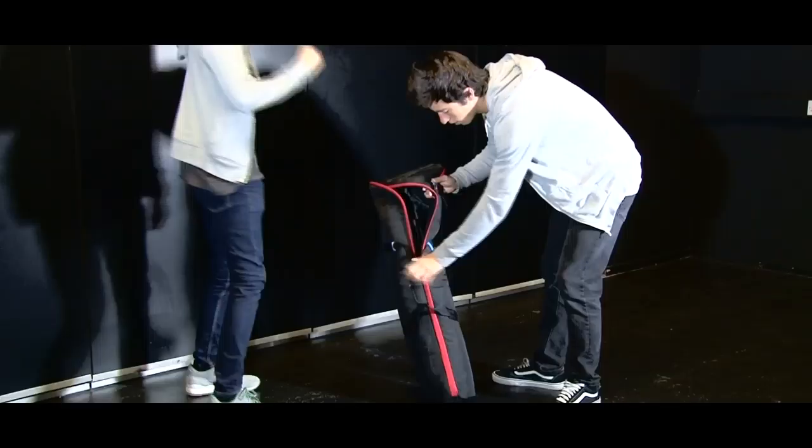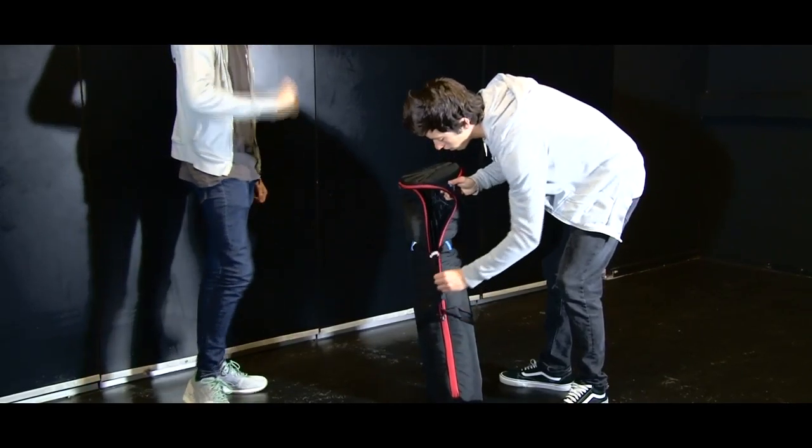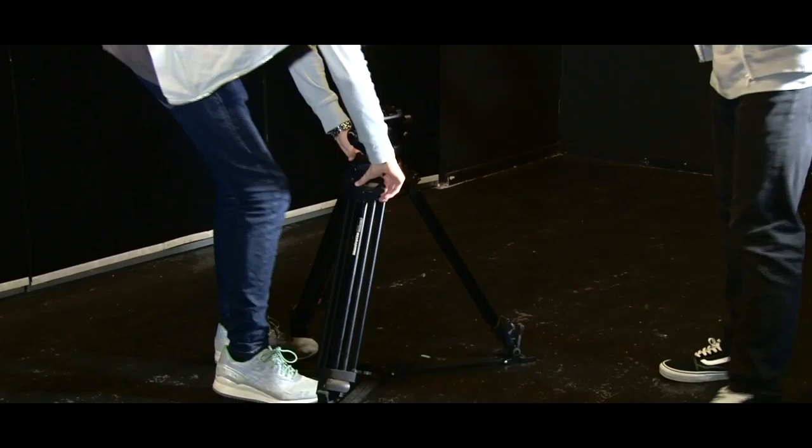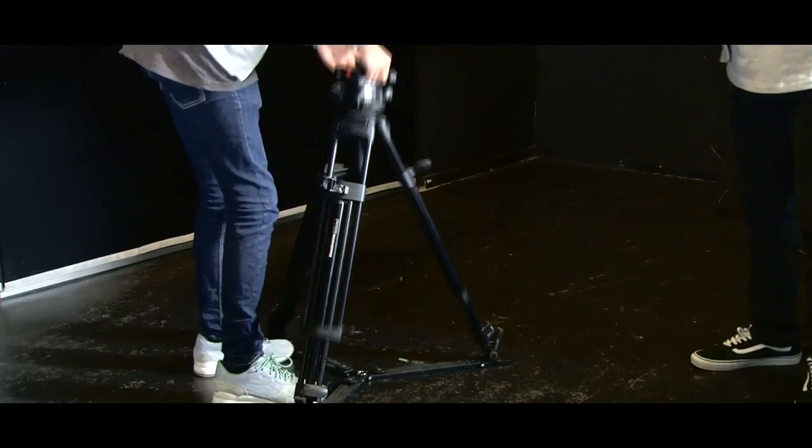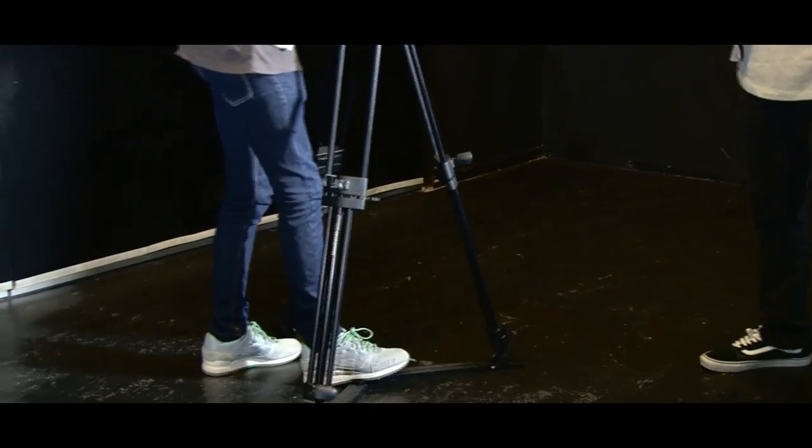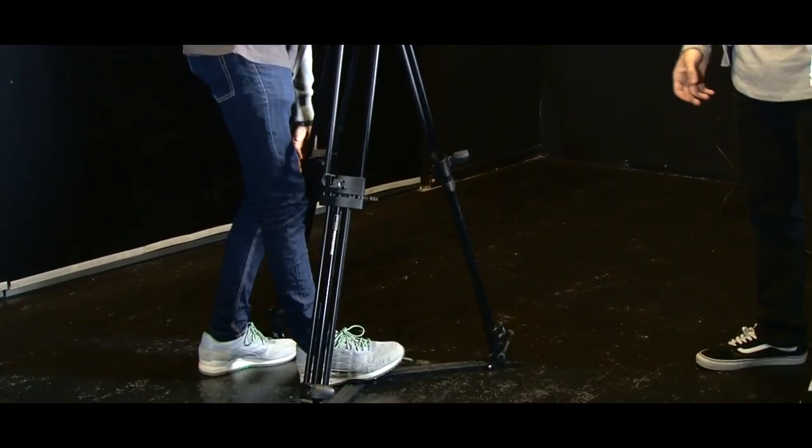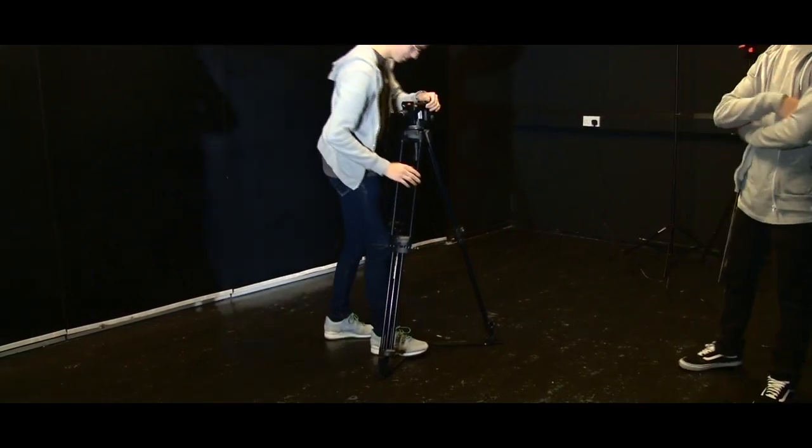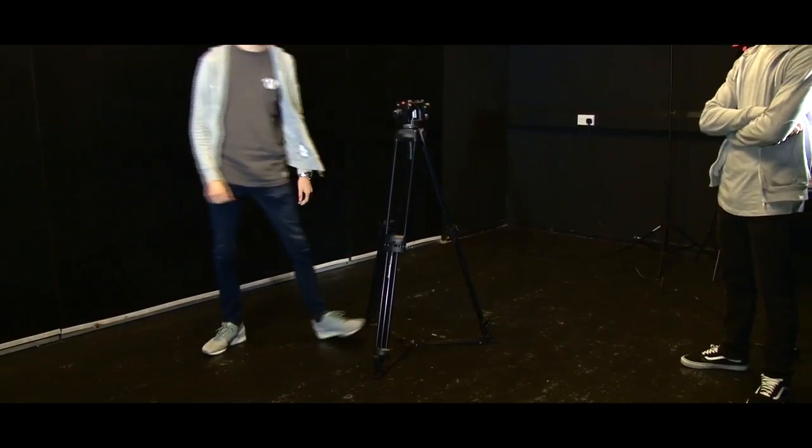Take the tripod out of the bag and ensure that you put the bag out of the space where you will be filming. Extend the tripod by the handles to the desired height of what you will be filming. Close the handles to secure the tripod.